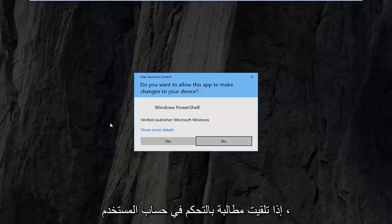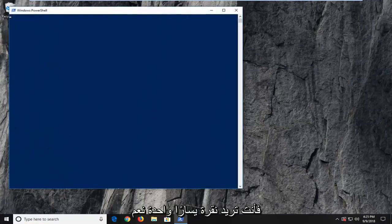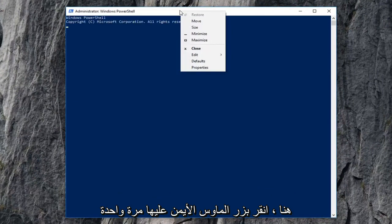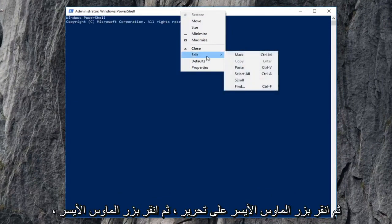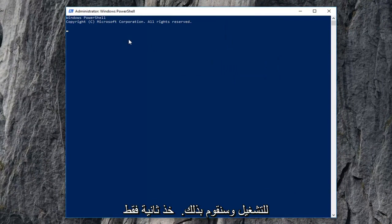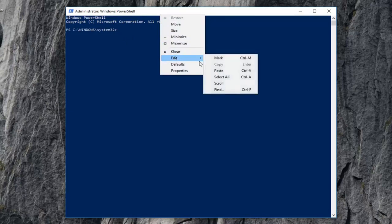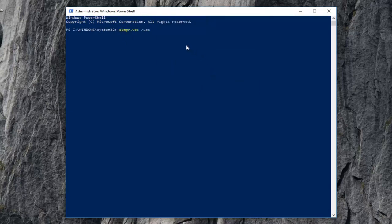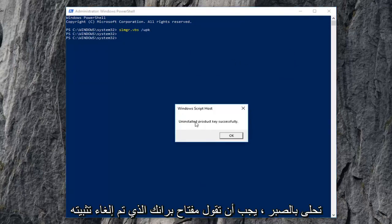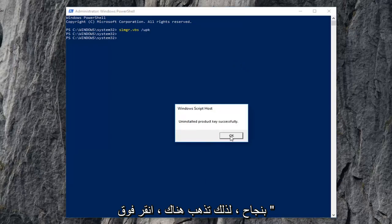If you receive a User Account Control prompt, you want to left-click on Yes. Now, I'm going to have a command in the description of the video. I want you guys to copy it from my description, then go up to the top bar of the Windows PowerShell window, right-click on it one time, left-click on Edit, and then left-click on Paste. Give it a moment to run — it will take a second, so just be patient. It should say it installed the product key successfully. Click on OK.